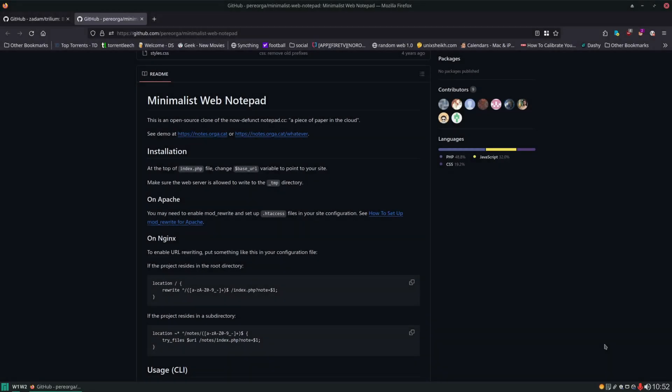Hello and welcome. In today's video we're going to be installing a no frills web notepad onto our server. You can see I have up here minimalist web notepad and the description is this is an open source clone of the now defunct notepad.cc. A piece of paper in the cloud. What a nice tagline that is.